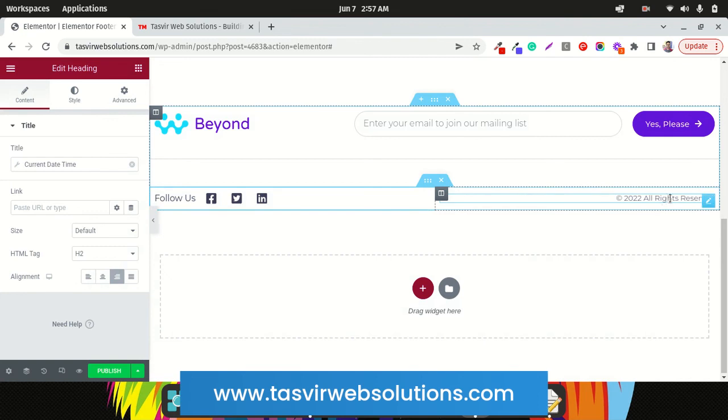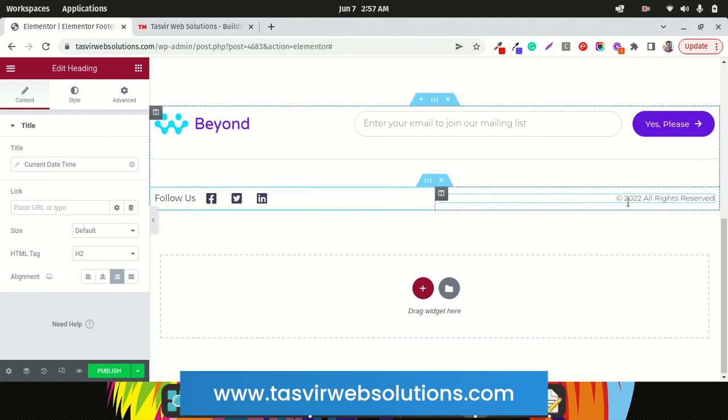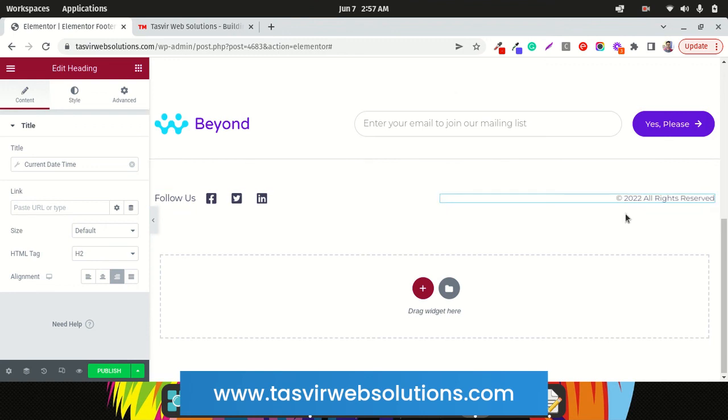So now you know how to have an auto-updating footer copyright year in your Elementor footer, so that it automatically updates every year. You don't need to worry about changing it manually every year. I hope this video helped you out, and if it did, then please make sure to like this video and subscribe to my channel. Thank you.